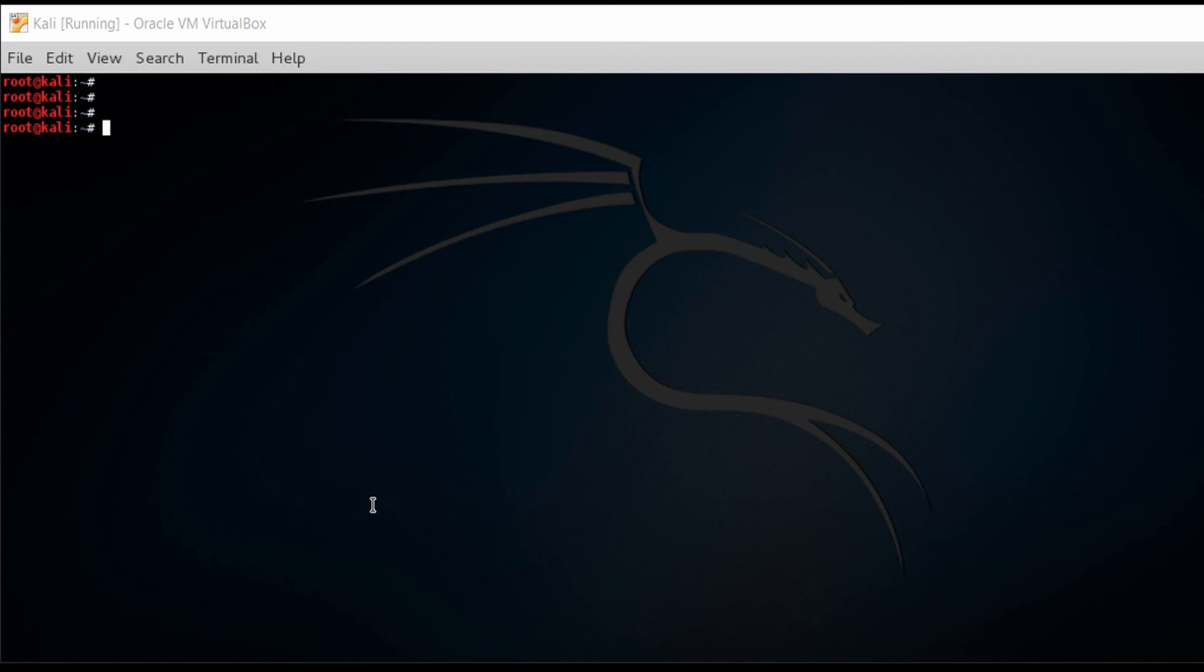In this video, I want to show you how we use NMAP within the Kali Linux environment.